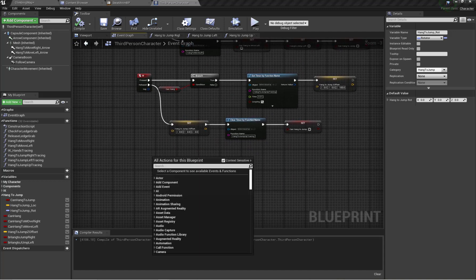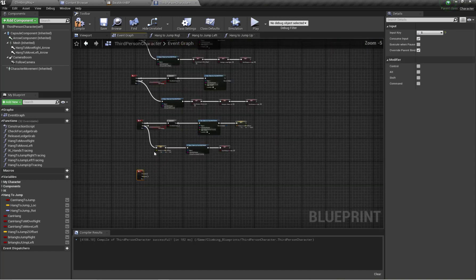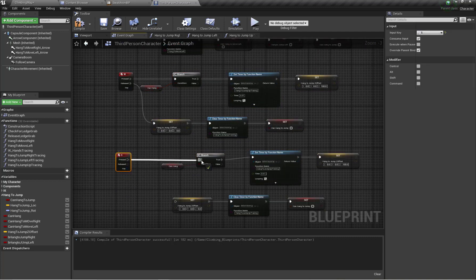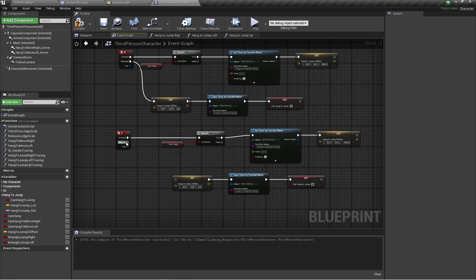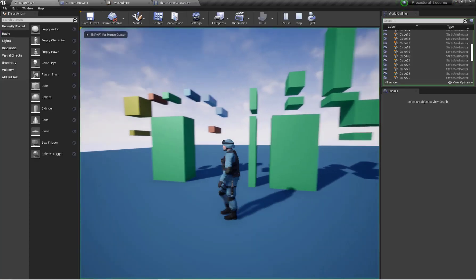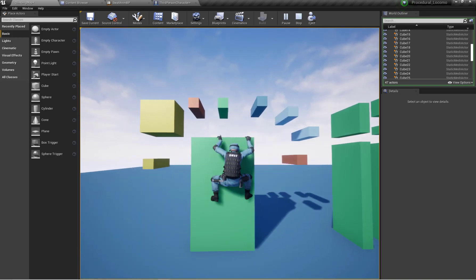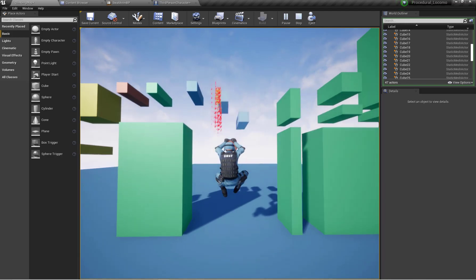One functionality is remaining: when we press the S key we're going to trace the downward side and grab ledges that are below the character. I'm going to copy all the functionality from the upward tracing and paste it for the S keyboard input. For downward tracing, we set the hang-to-jump Z offset to minus 100 instead of positive 100. By doing this we can check hang-to-jump in the downward direction, so the character can properly check in any direction for a valid grabbing spot.